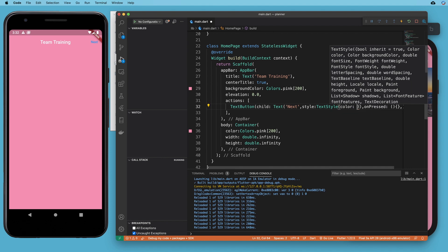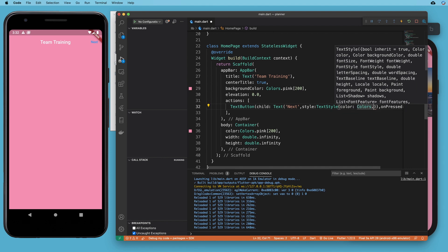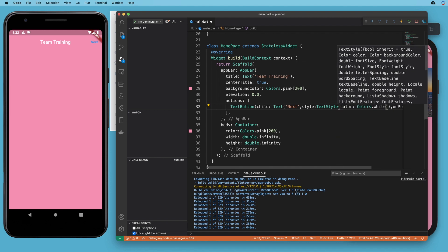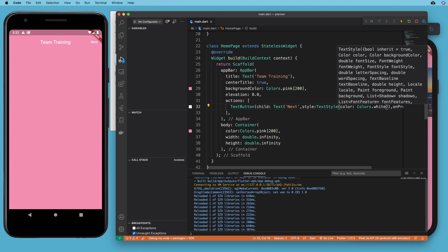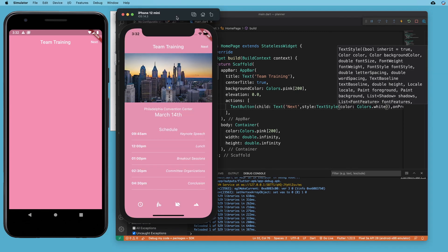And here we can give it a color and the color will be colors.white. And we save that and we are looking pretty similar to our example application.